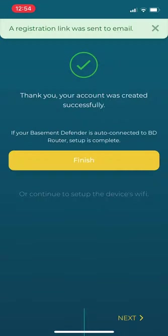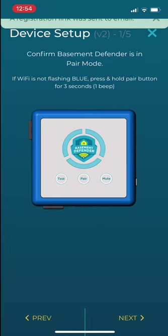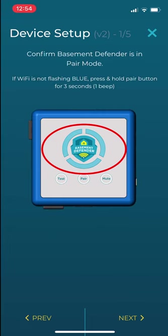To manually pair the WiFi, click Next on the bottom of the screen. The device will automatically go into pairing mode with the blue ring flashing.